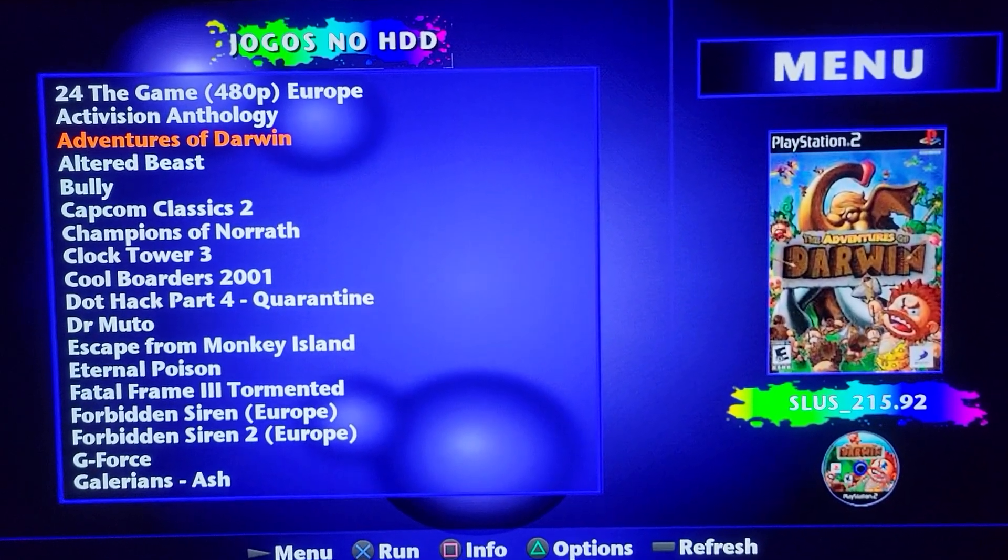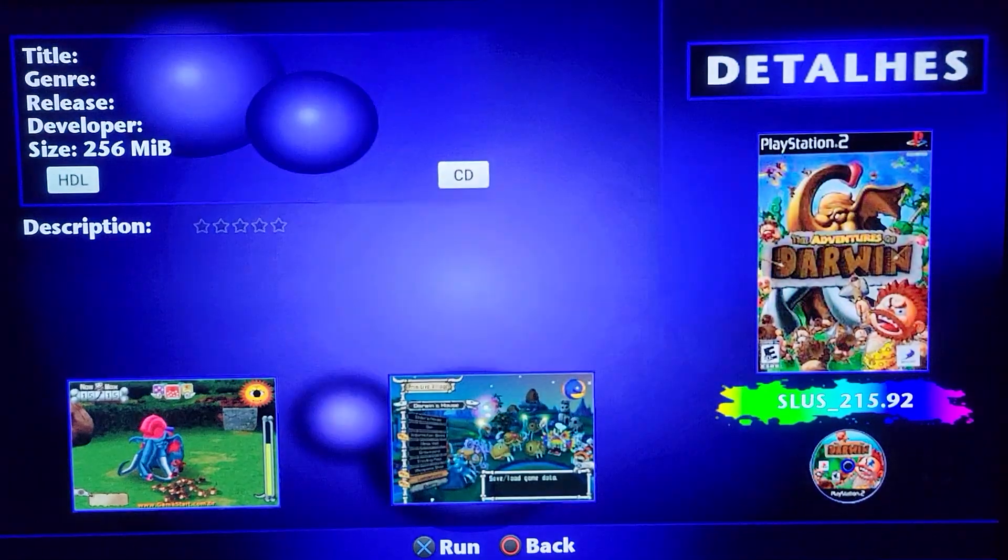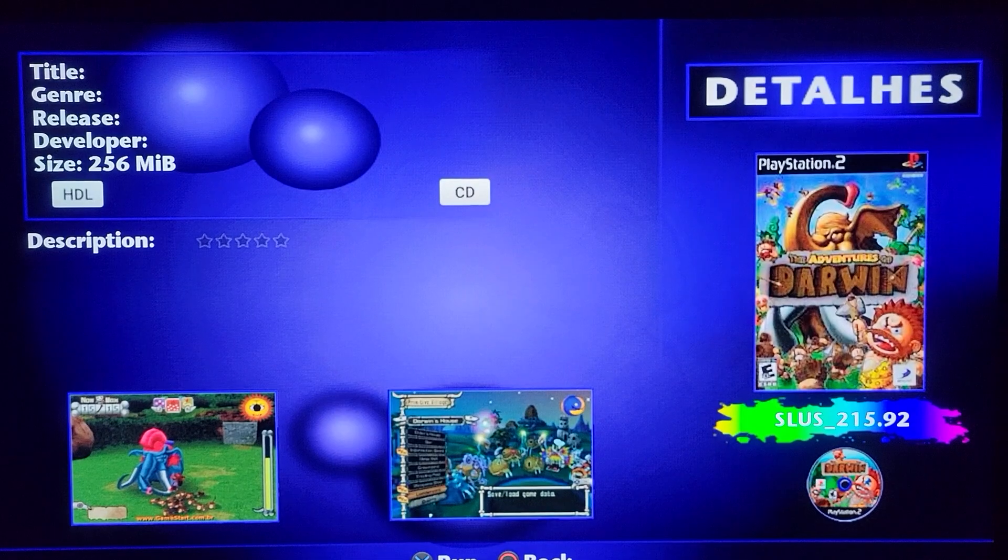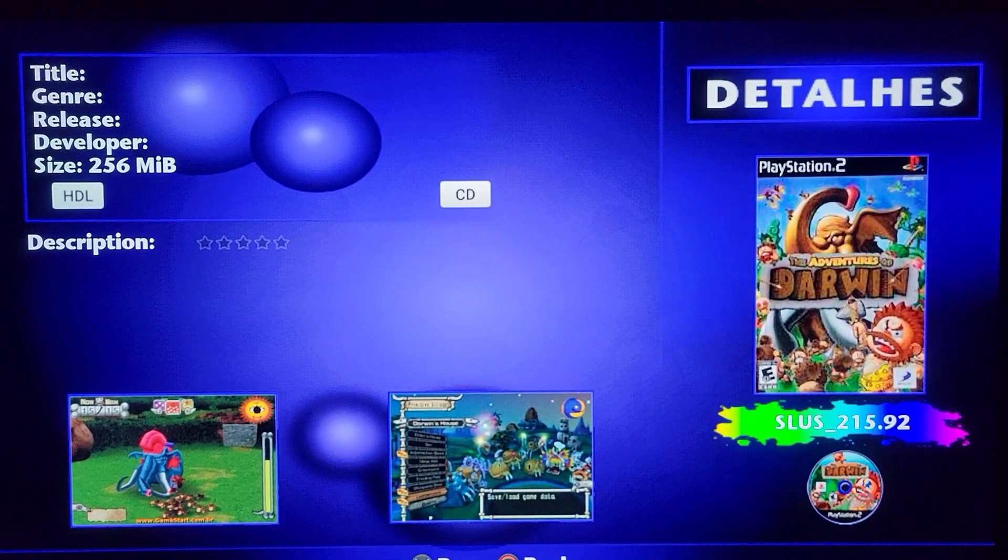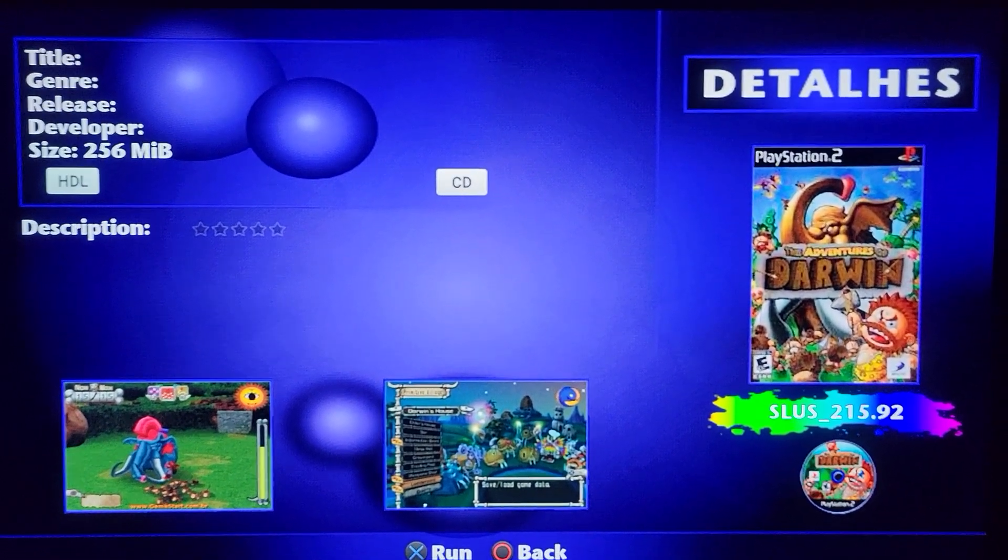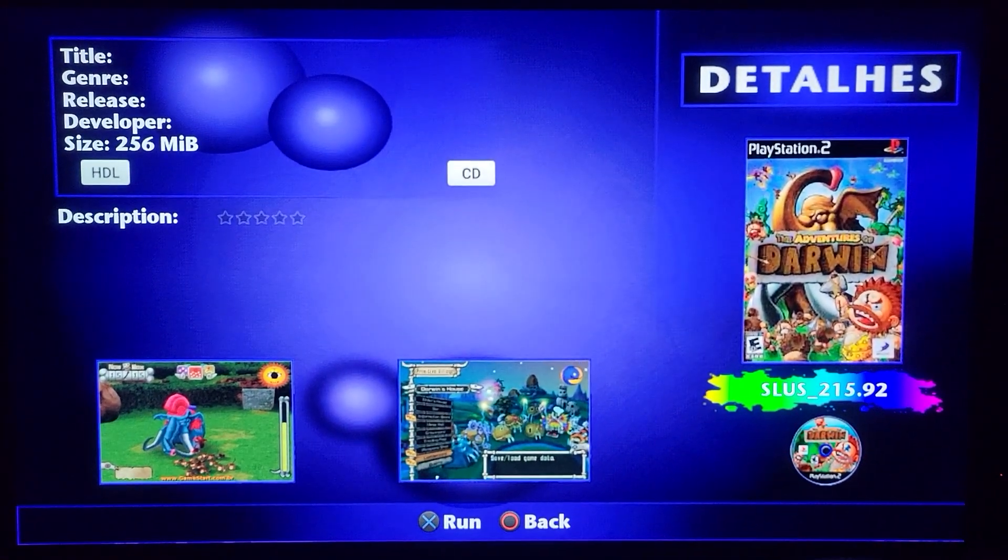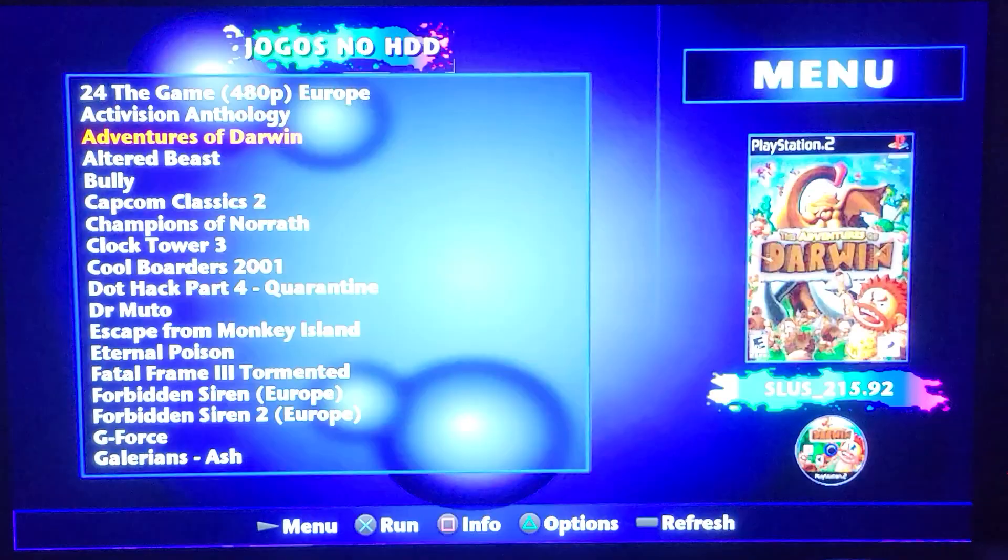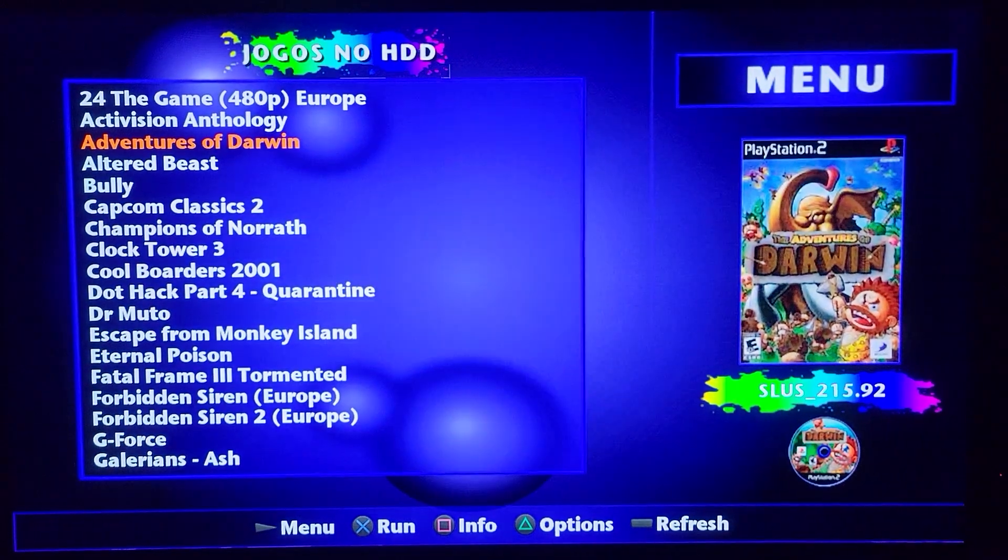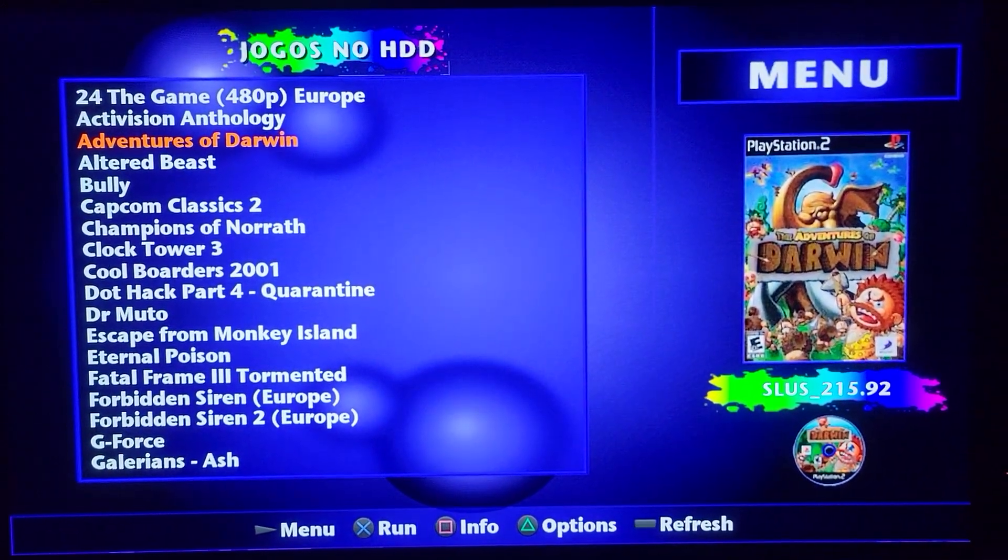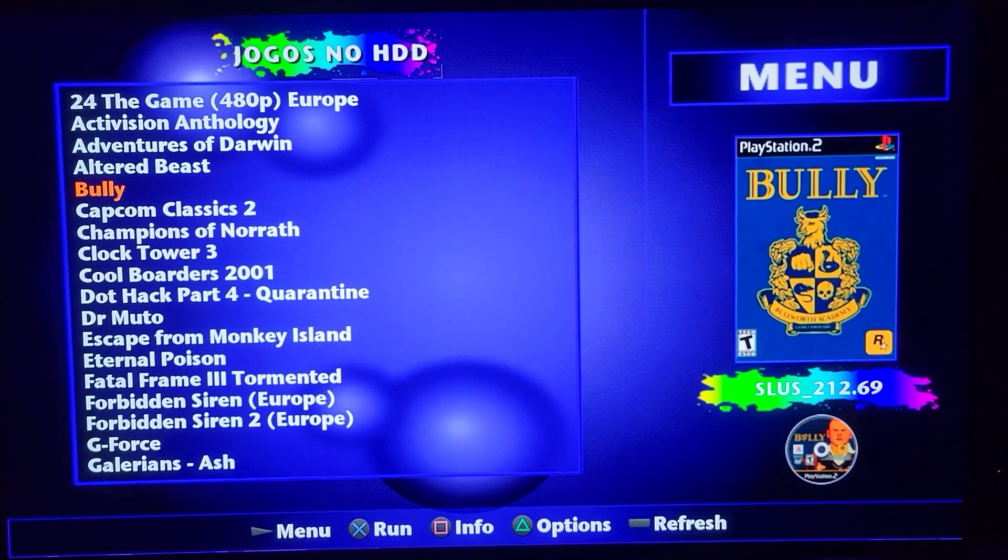And I can actually go to, see this is Adventures of Darwin when I hit info. See how it says it's only 250 megabytes in the upper left over there? That's because this is a CD game. This is a Silver Bottom game. And that's a .iso. I have this on the hard drive.